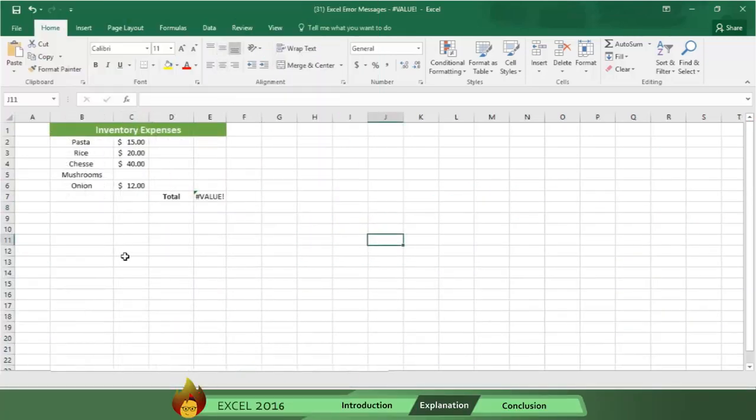Often error messages occur because your formula refers to cells that contain spaces in them or, trickier still, hidden spaces. For example, there are spaces in this exercise that make a cell look blank, when in fact they're not blank at all. How do you fix this error?